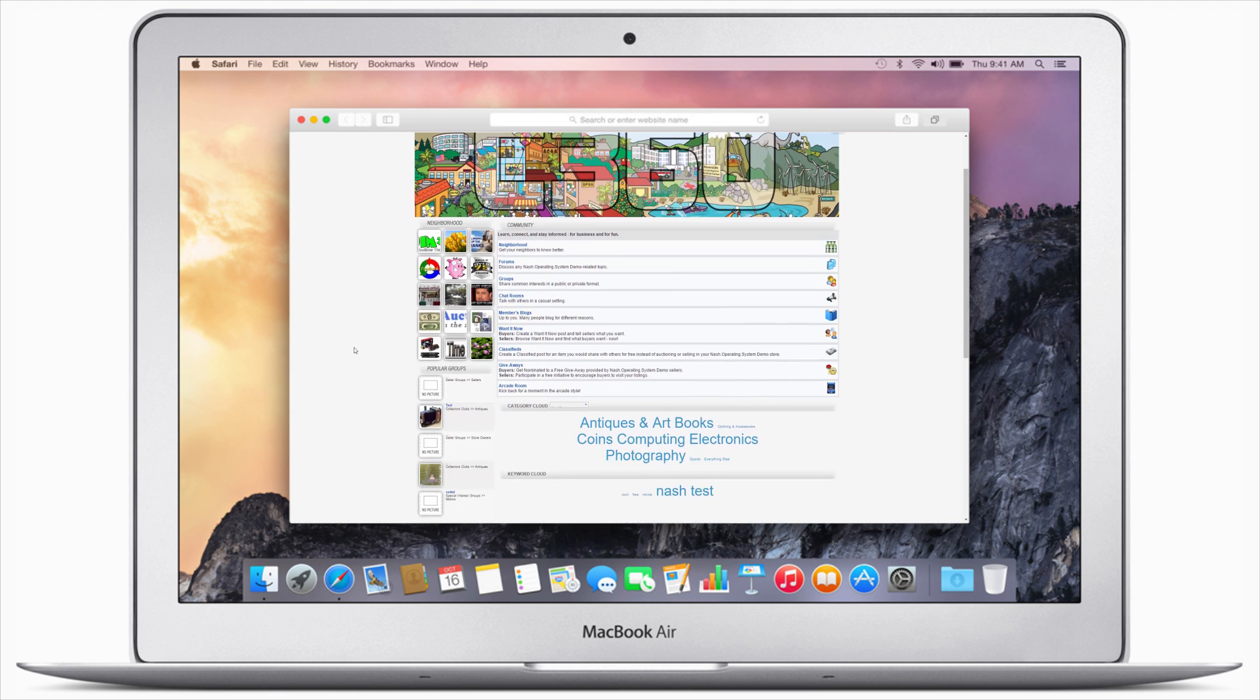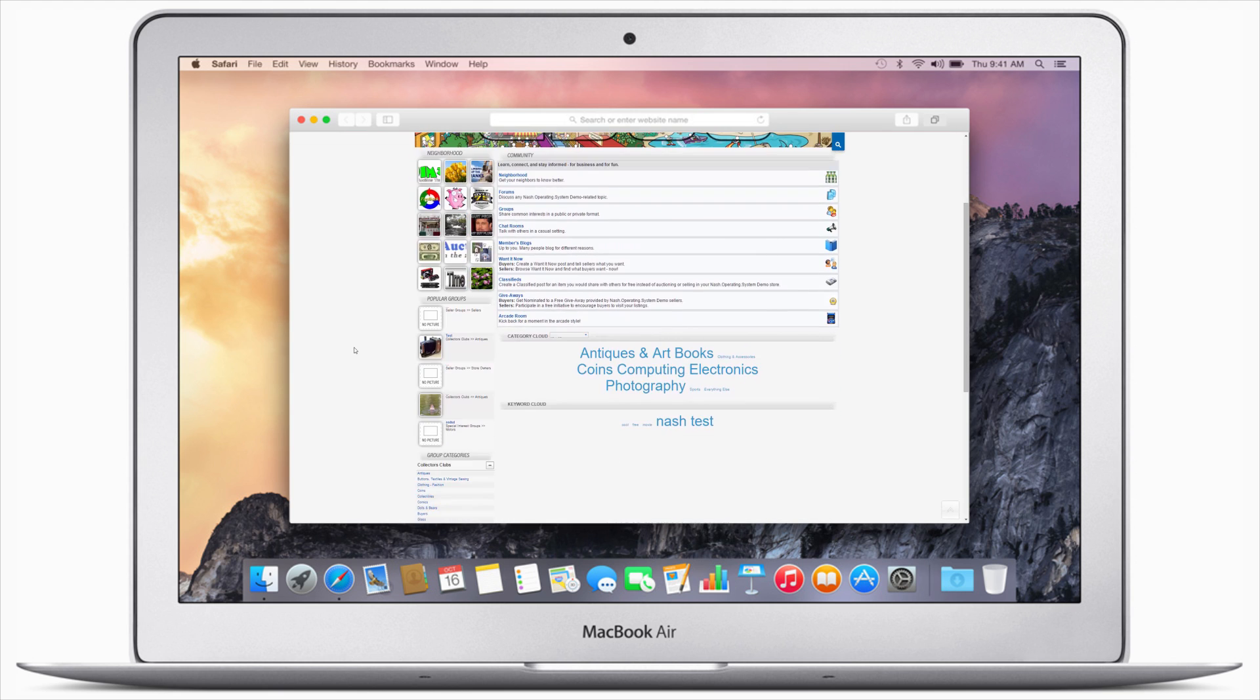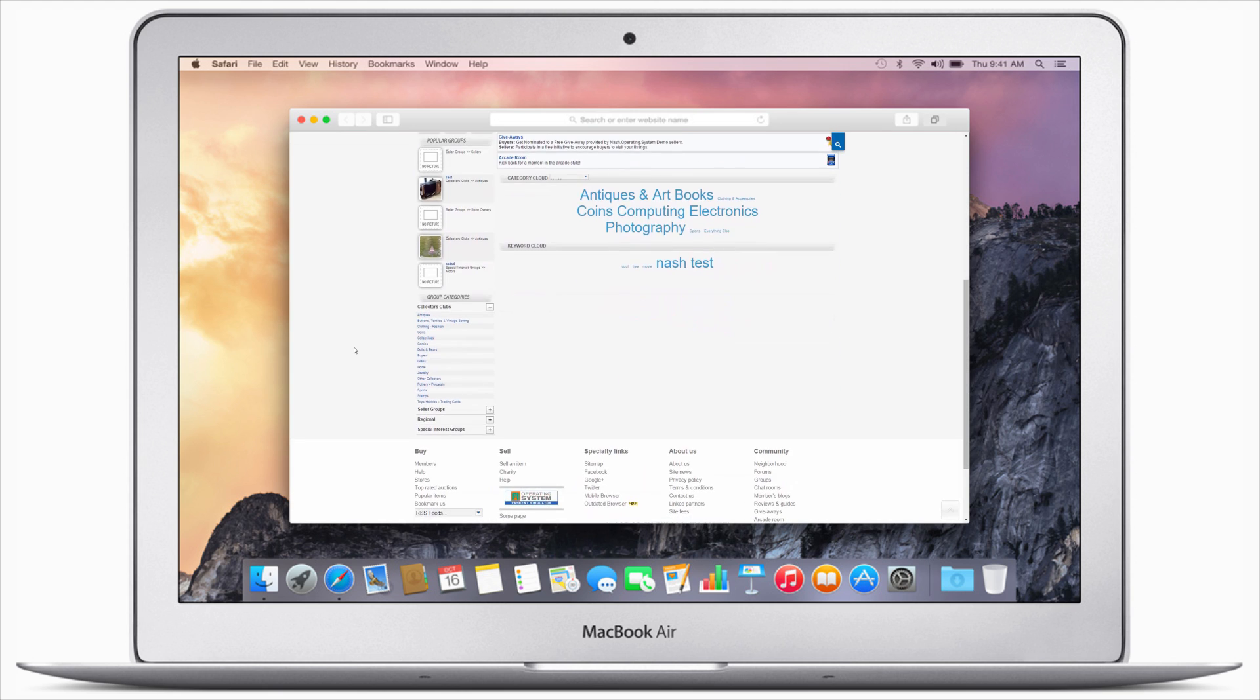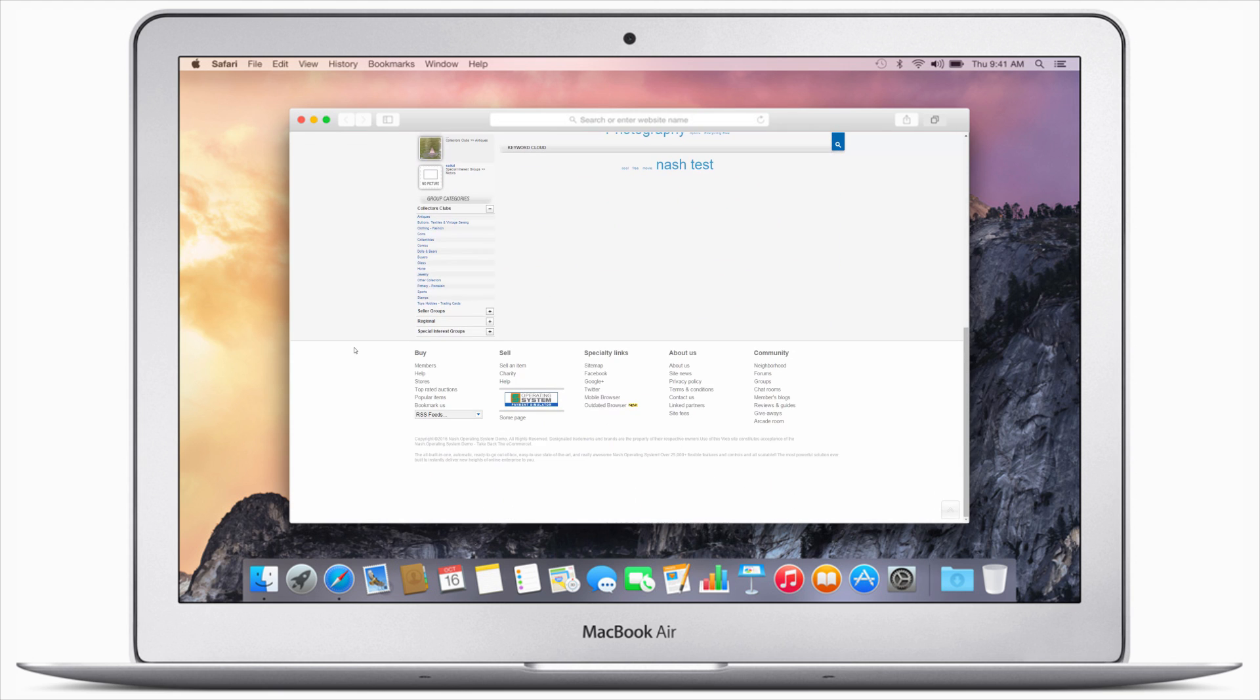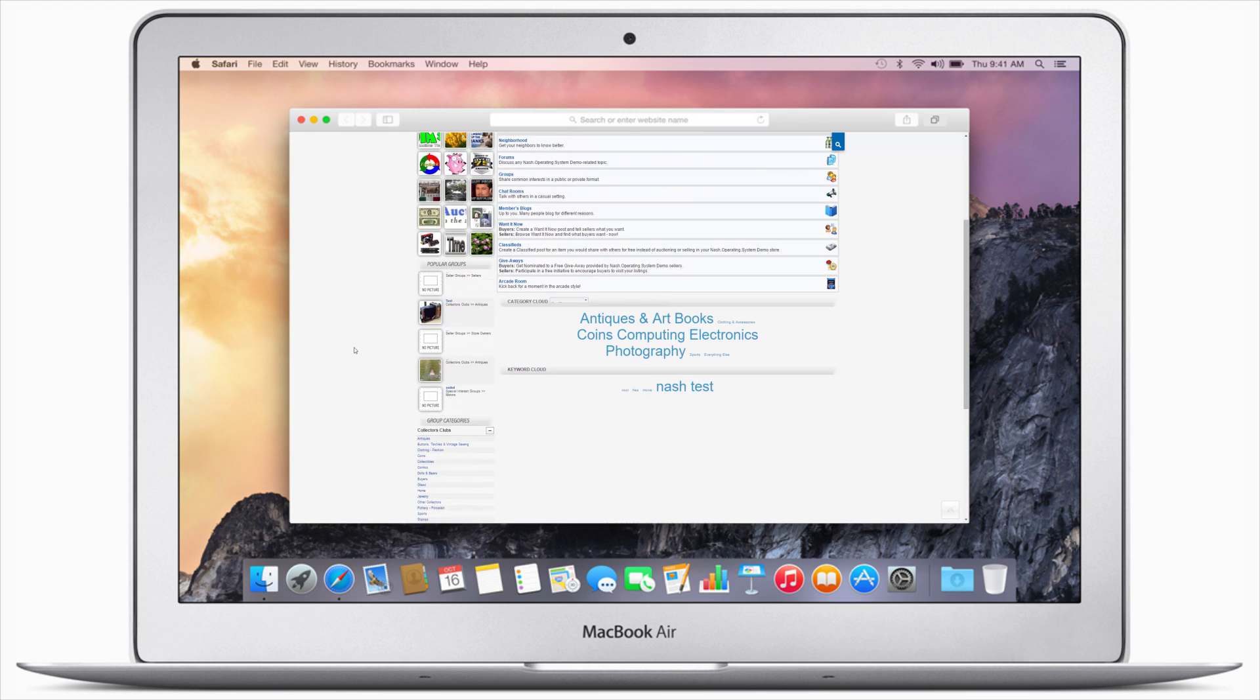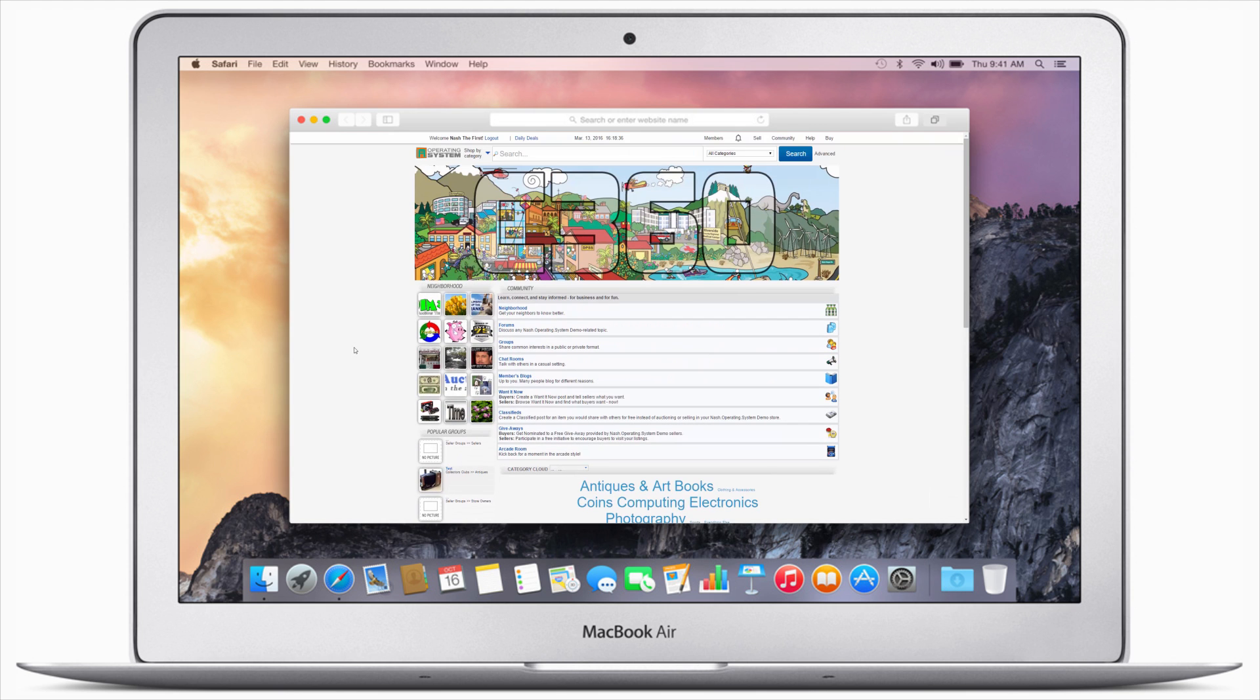In the center of the screen you can see the list of all available areas such as neighborhood, forums, groups, chat rooms, blogs, wanted ads, classifieds, giveaways, arcade room, category cloud, and keyword cloud.